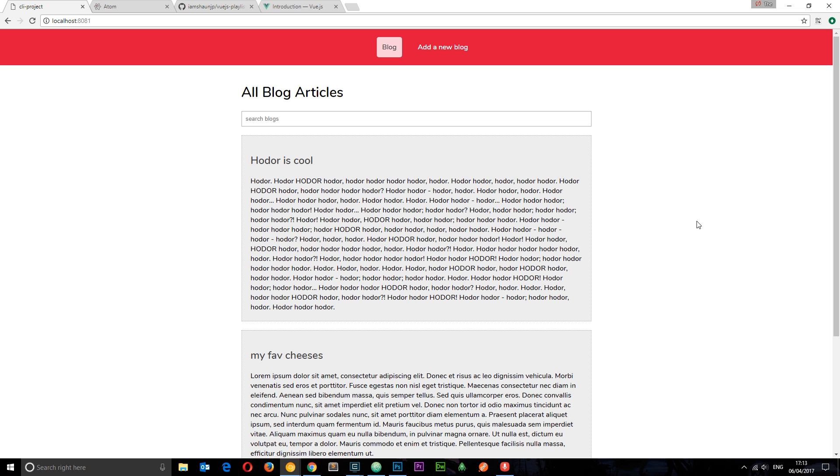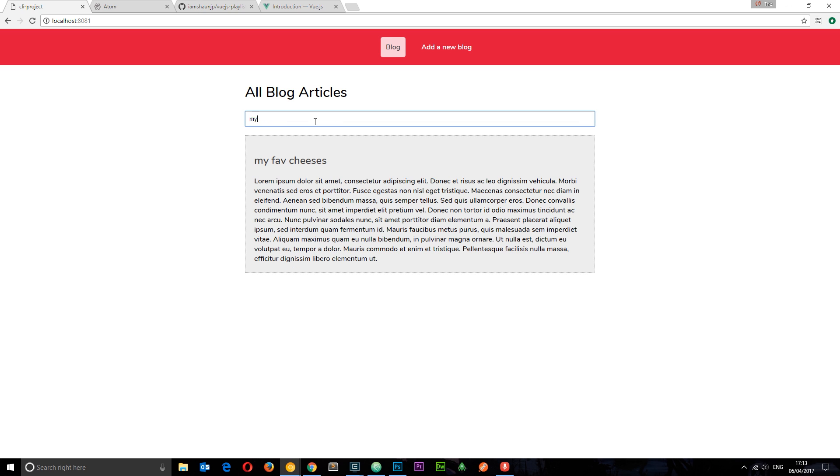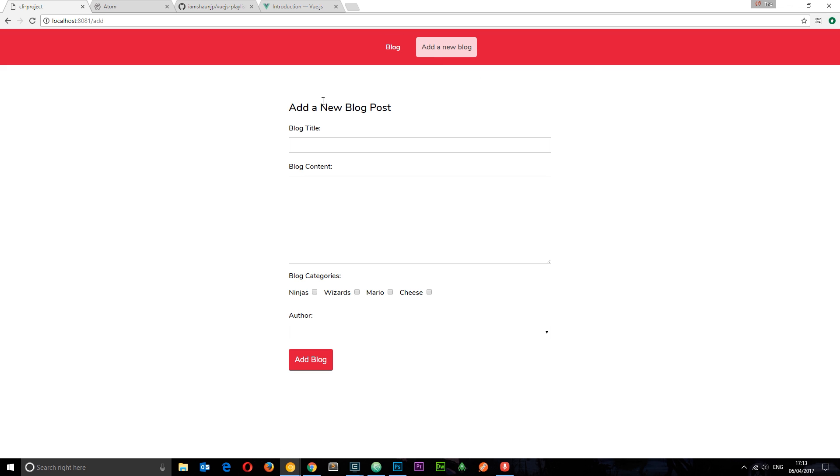So, one of those little projects we're going to be making is this blog right here. I thought I'd give you a sneak preview, where we can list our blogs, we can search for them, and we can also click into them to see more of it. We're going to also add new blogs, and we're going to hook this up to Firebase to store those new blogs and retrieve them as well. So, I'm going to show you that too. So, all of this is created with Vue.js and Firebase.